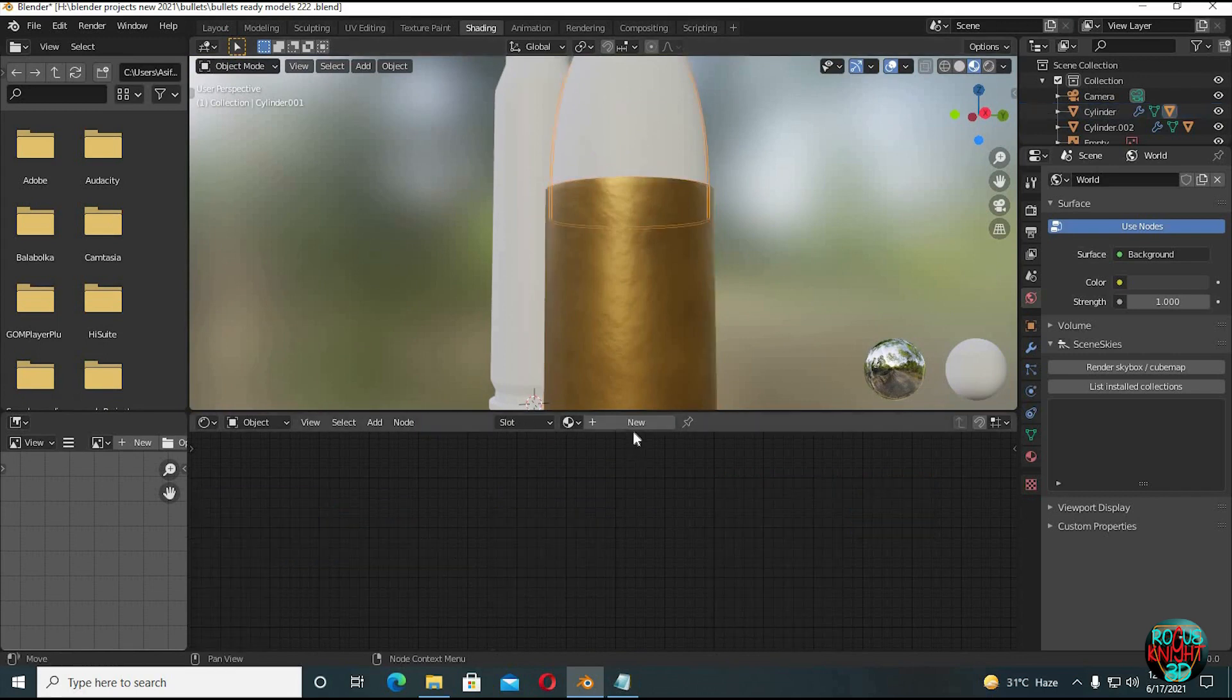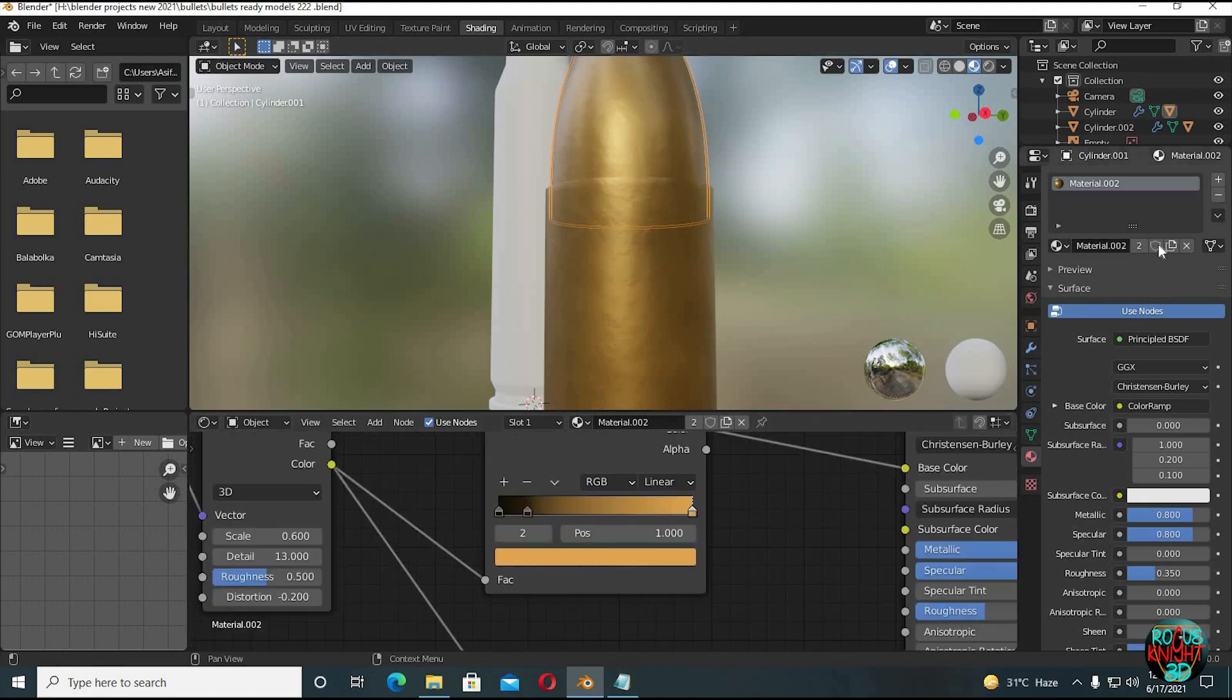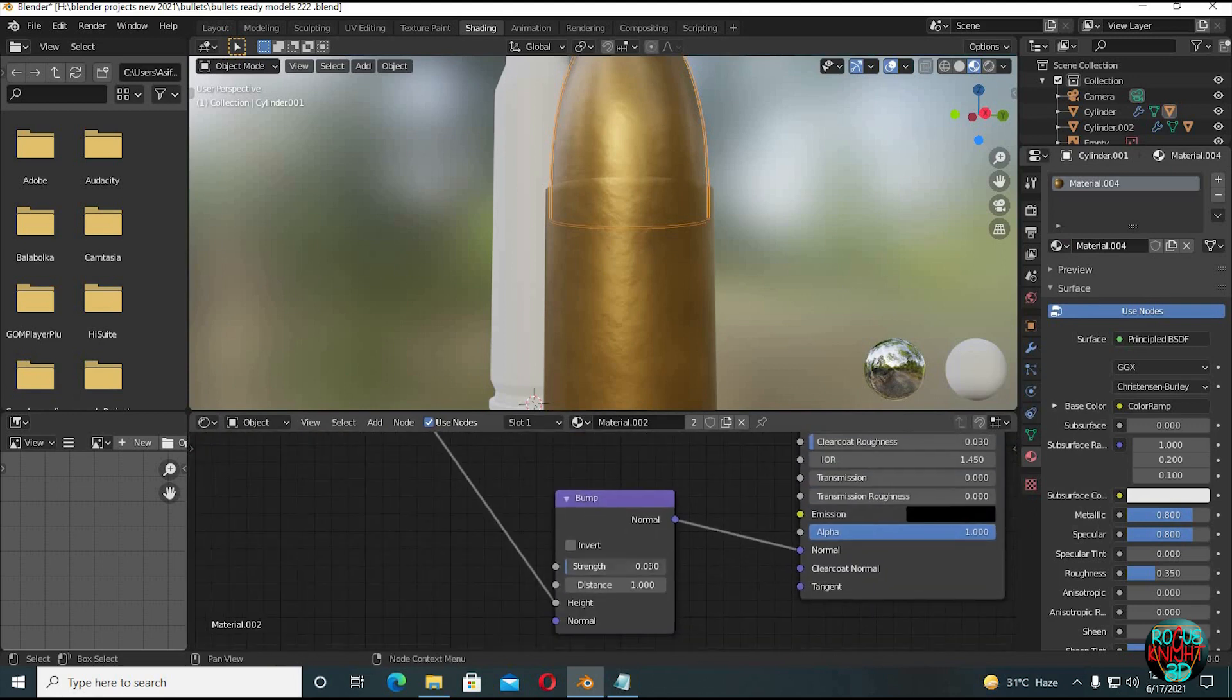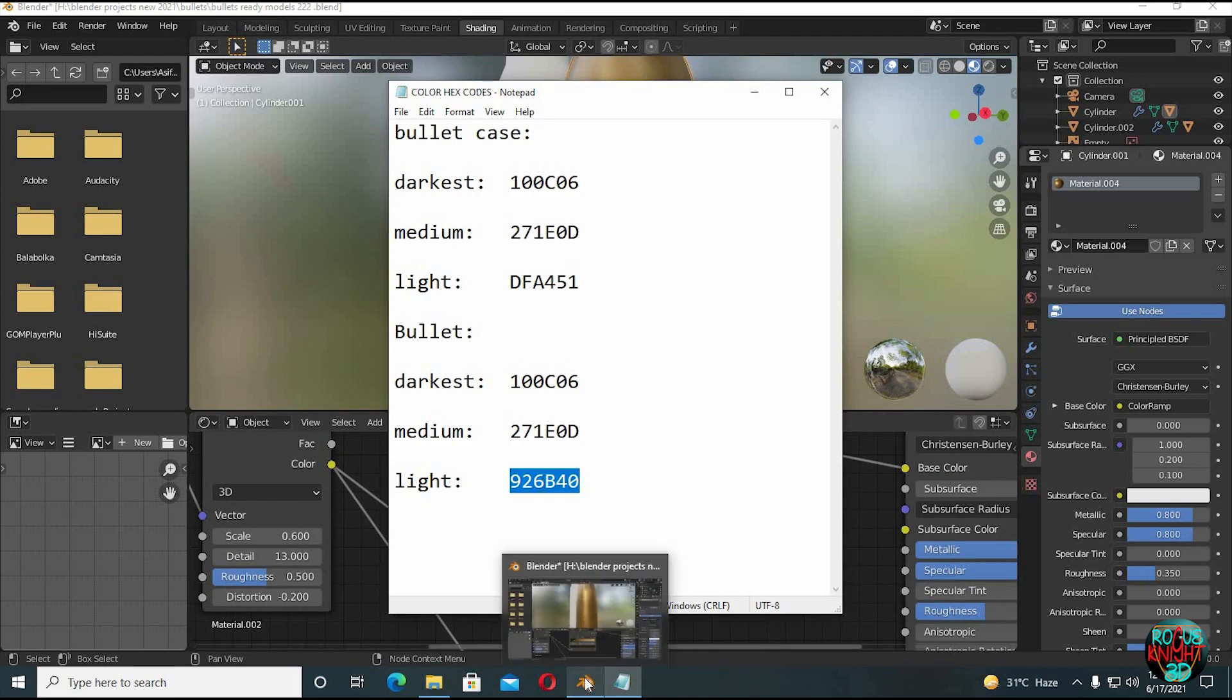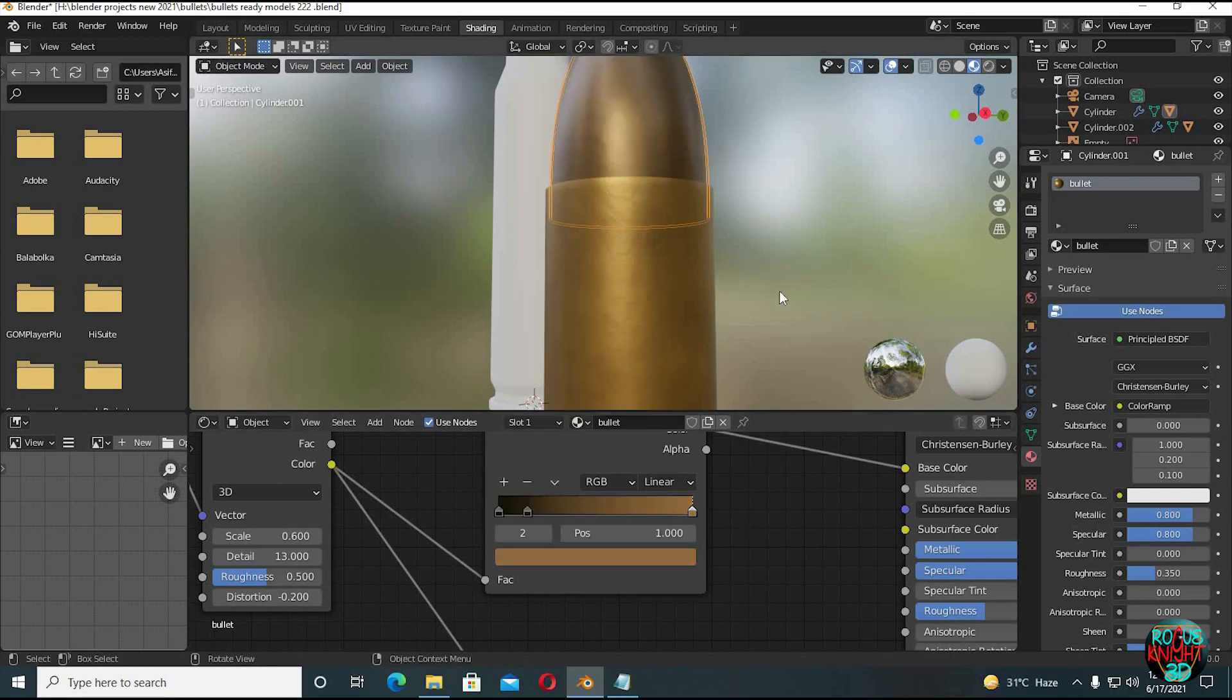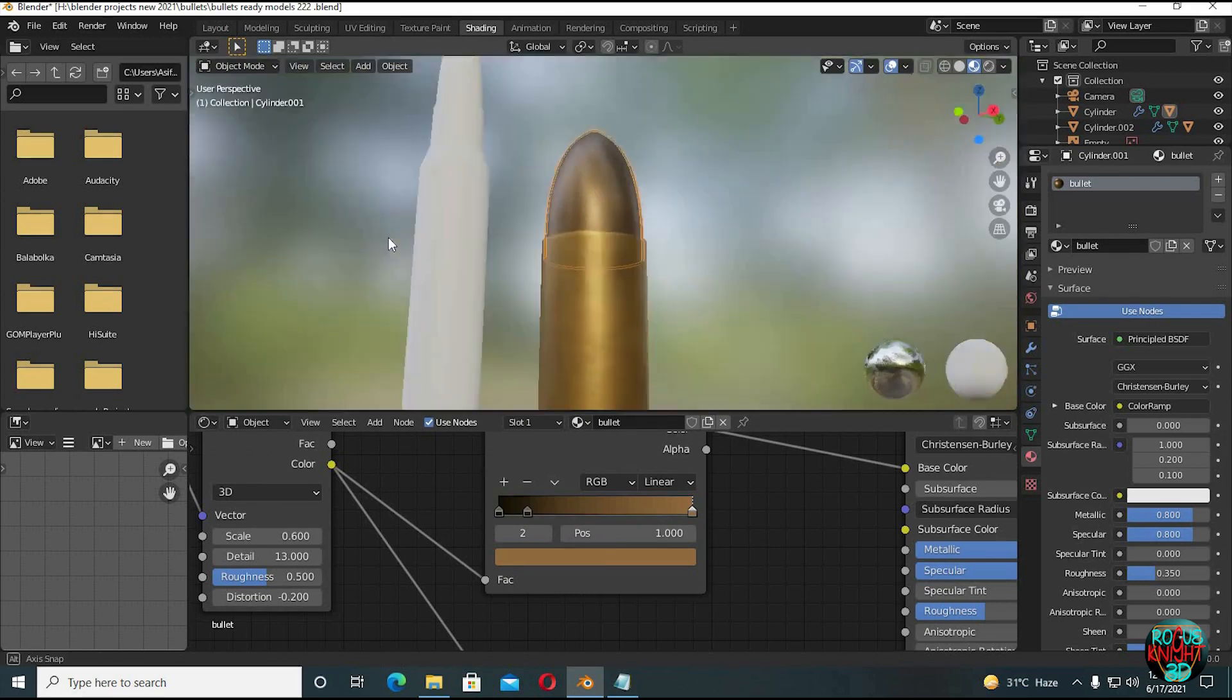Now for the bullet, click on New, choose the material we just created, and click on 2 to make this material unique. Bump strength to 0.2. And change the color from the color hex. The upper two colors are the same. All we need is to change the third color. Well, it's looking pretty awesome now.